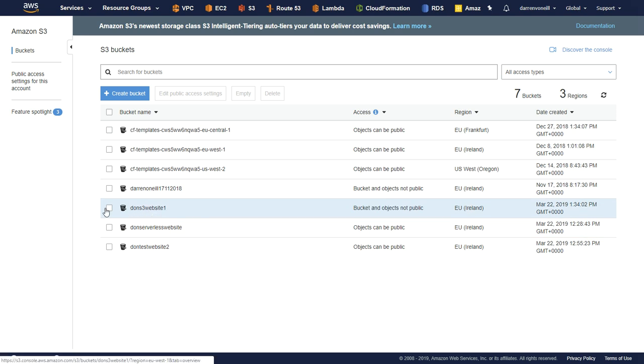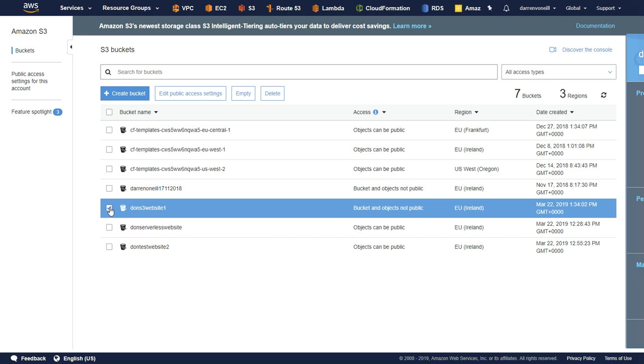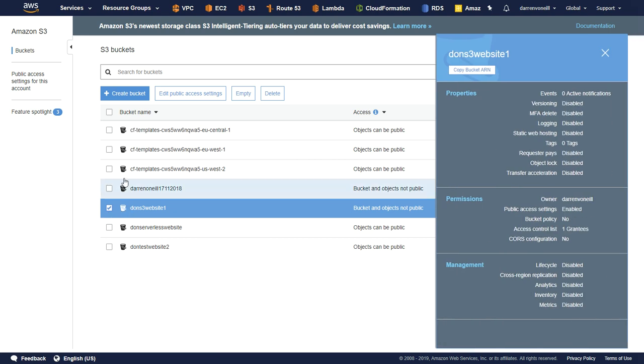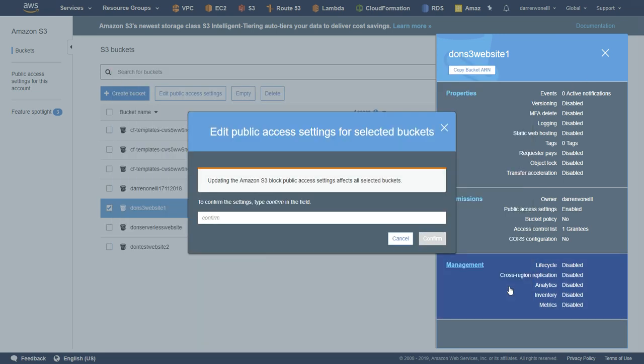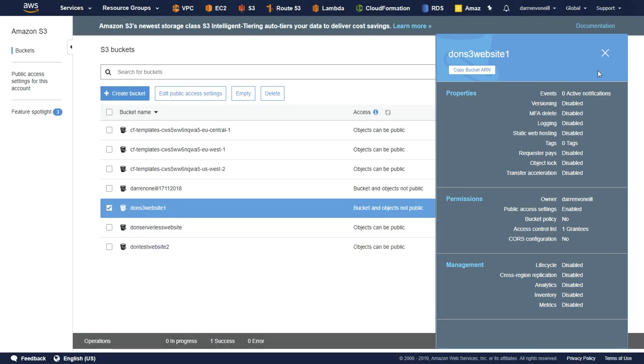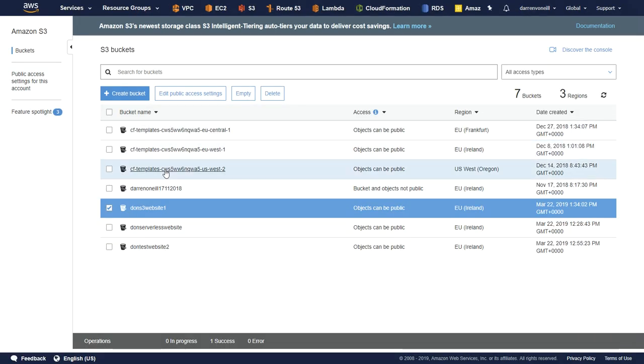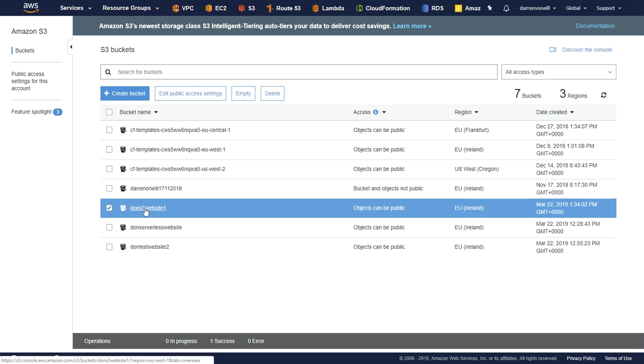Let me just click the checkbox here, and I'm going to come up to edit public access. I'm going to leave all these unticked. I'm going to click save, and I'm just going to type in confirm to confirm that I want to make this public. Let me close this out of the way here. Perfect. So let me go into our website here.